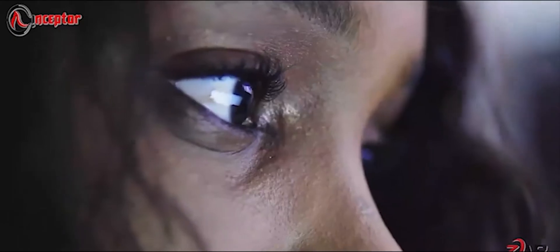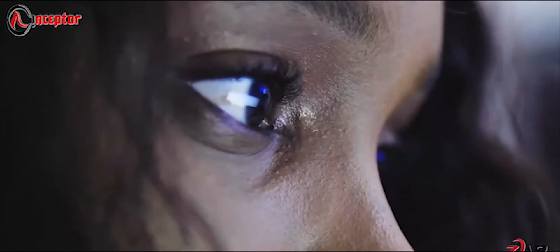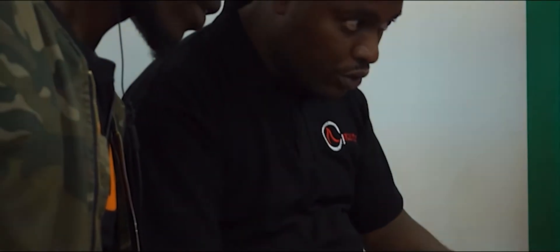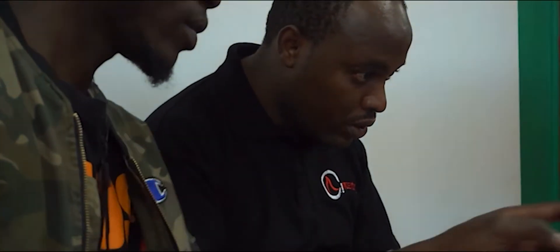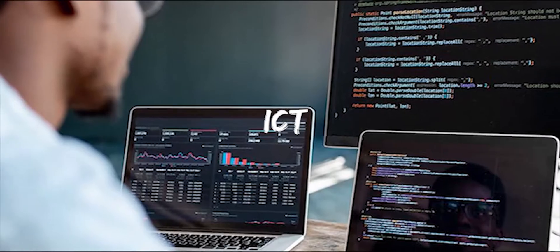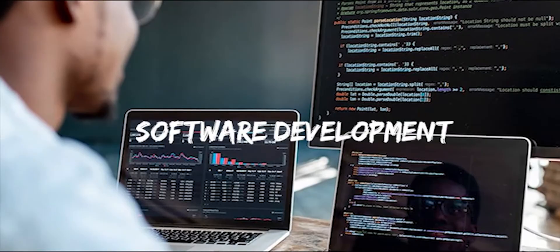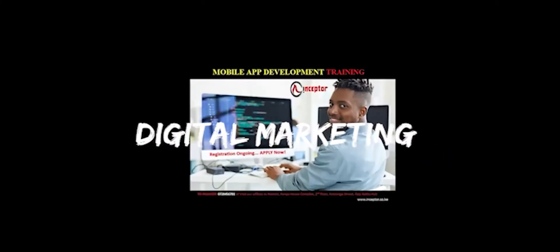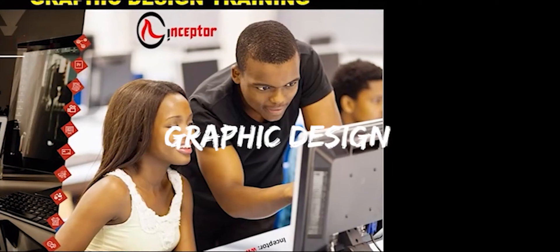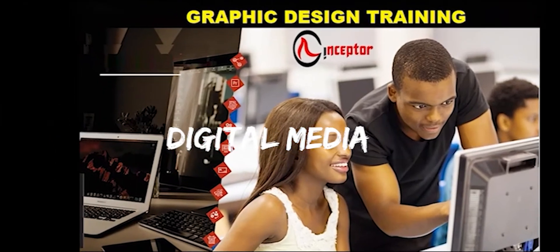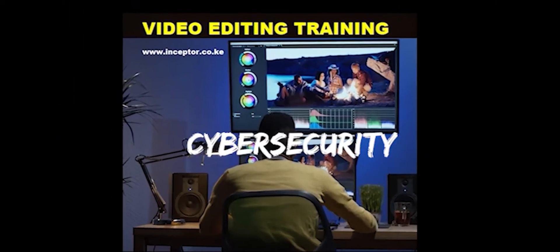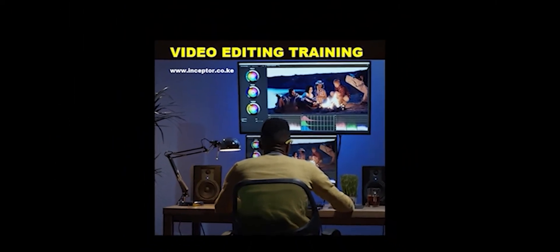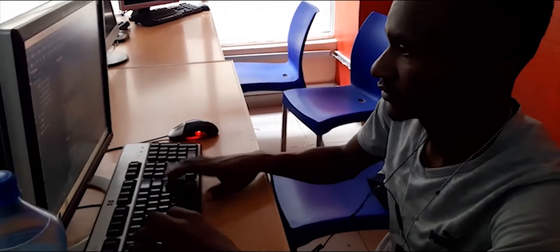Inceptor is one of the leading innovation hubs in Africa offering technology solutions. We also have a technology institute offering training in ICT, software development, mobile app development, digital marketing, graphic design, digital media and video editing, cybersecurity, and other technology-related skills.